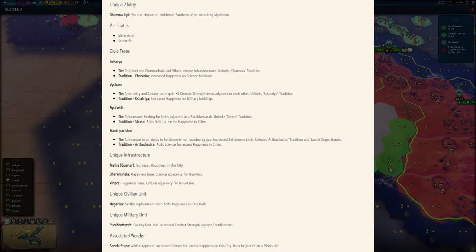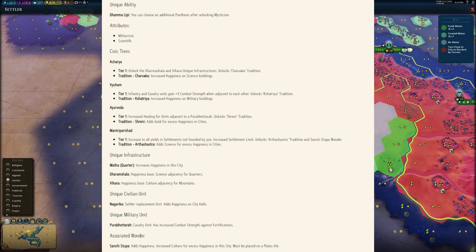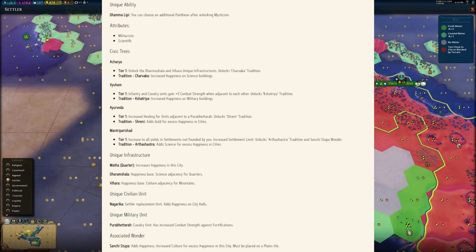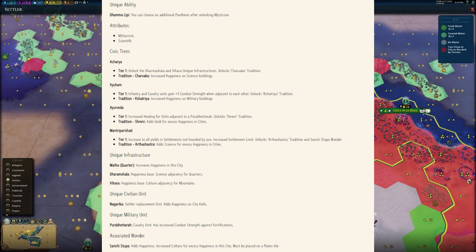What I think is particularly interesting is, one, there's just a lot more unique infrastructure here in general I feel compared to previous Civ games. It almost feels like a modded Civ in that sense.